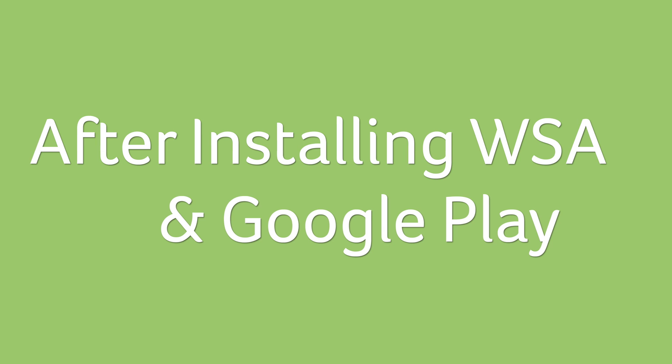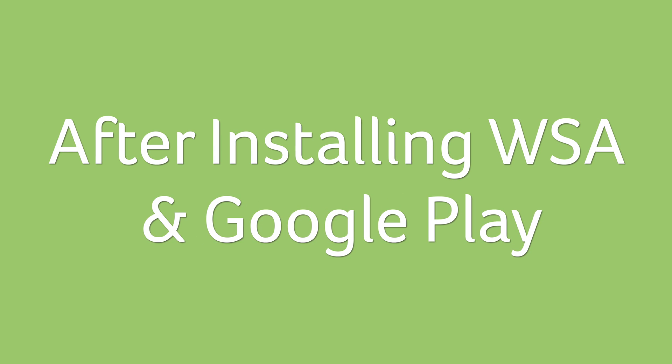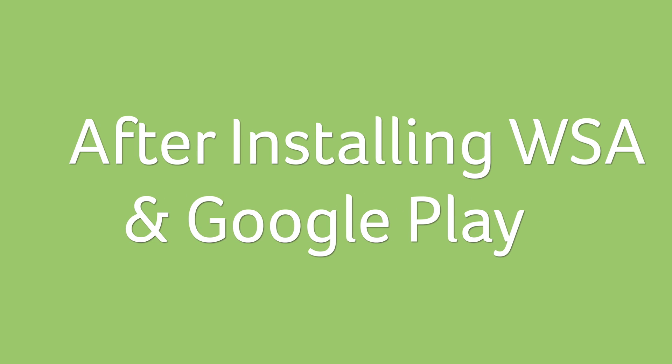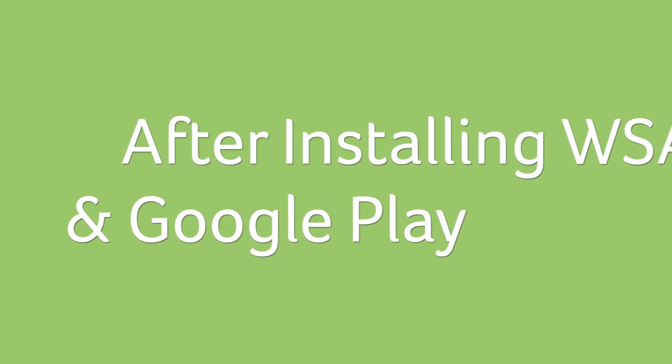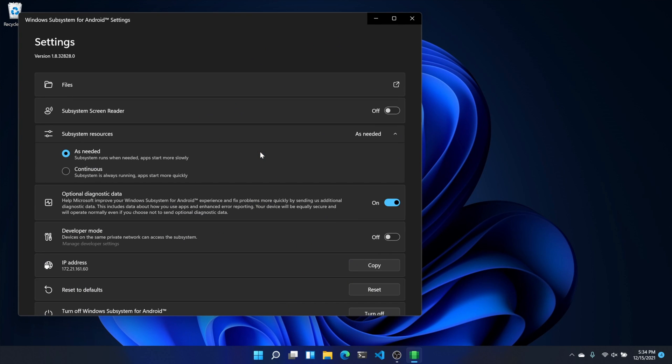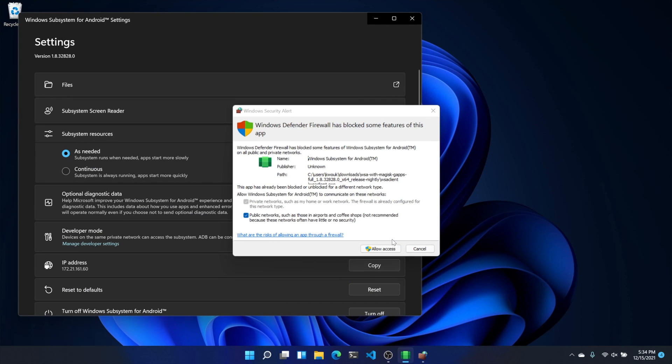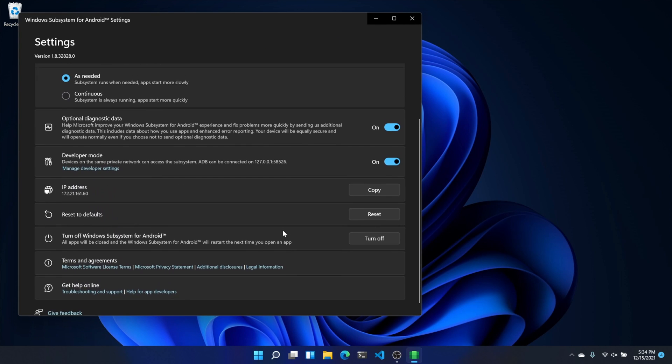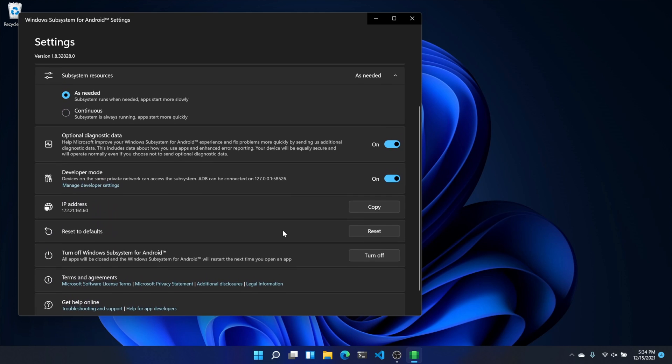We just have a few things to tidy up before we're totally done. First, go to WSA Settings from the Start menu search and make sure Developer Mode is enabled. Next, configure the optional diagnostic data for Windows Subsystem for Android—either keep it on or turn it off completely. Finally, we need to let the apps installed as part of this process initialize. This will take a little while and it'll need at least 8 gigs of RAM. It'll help if you have a little bit more.